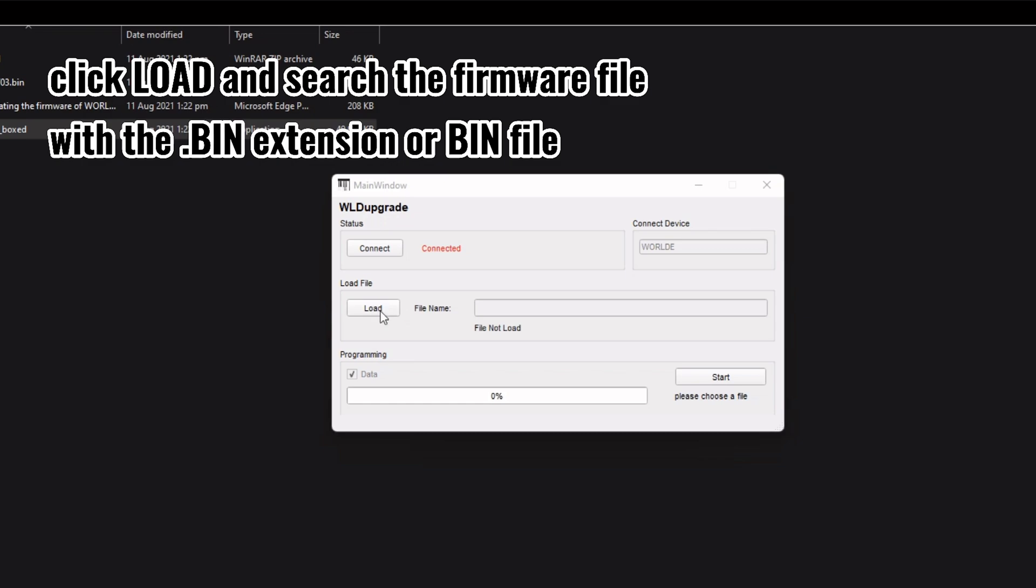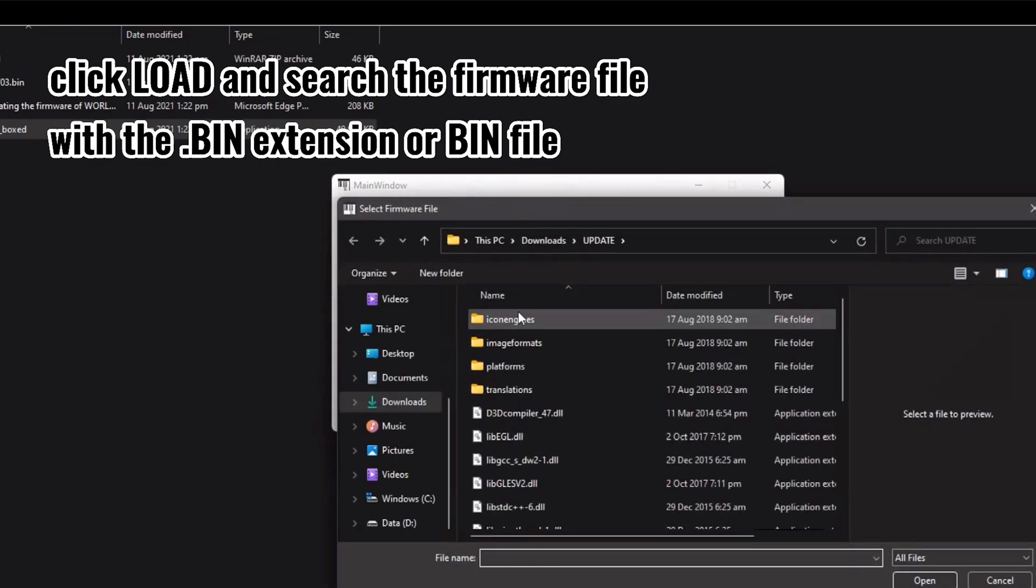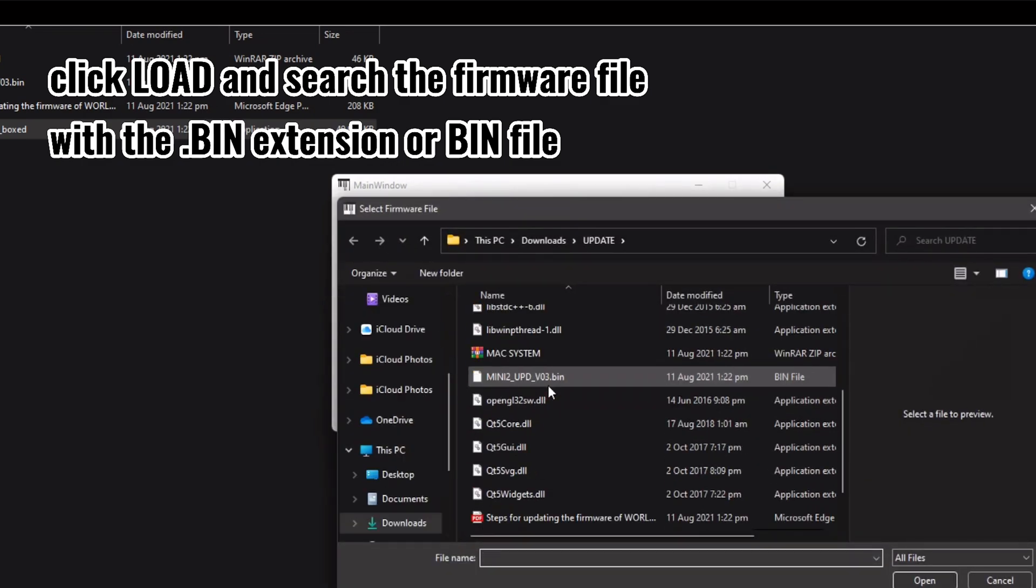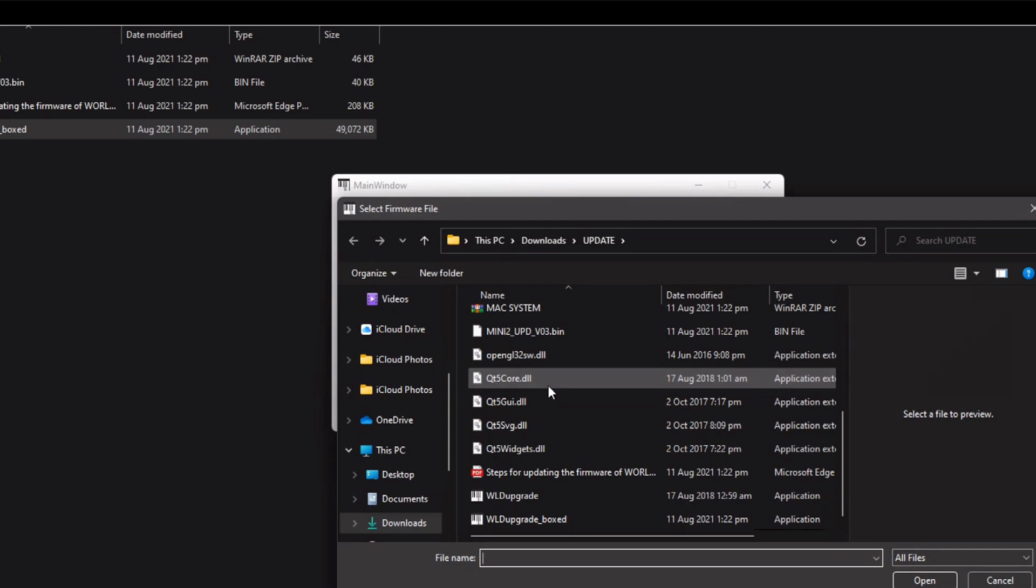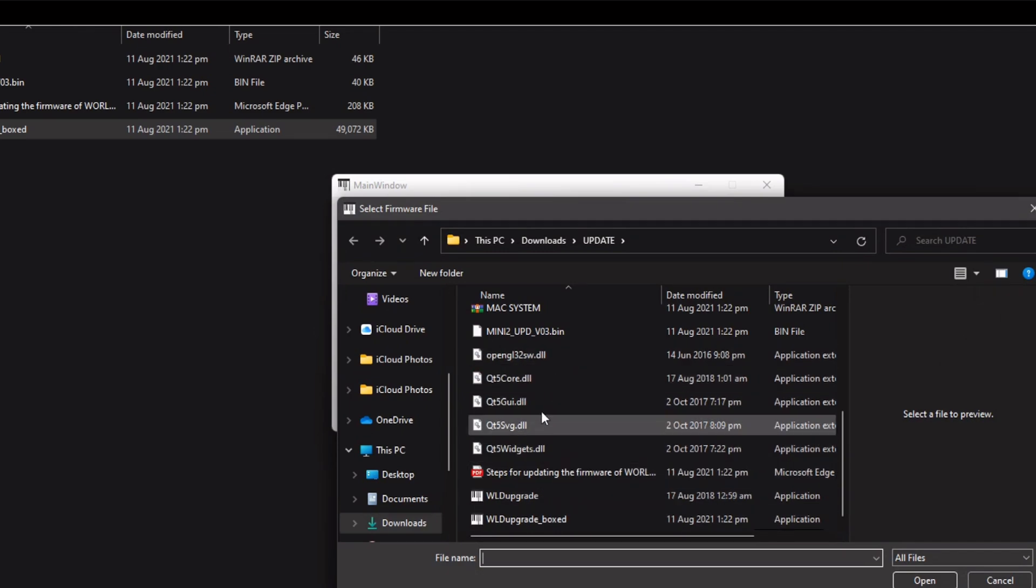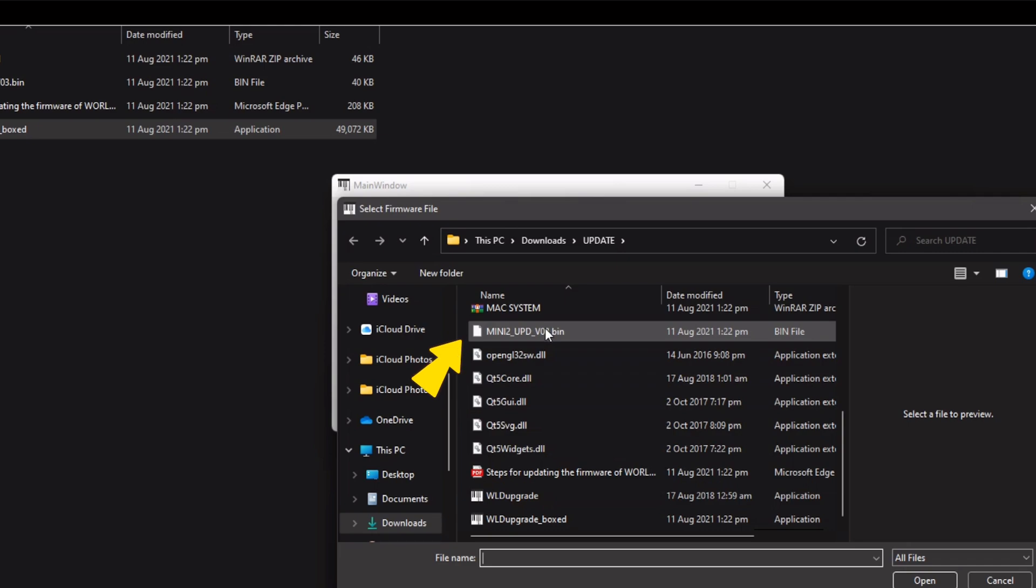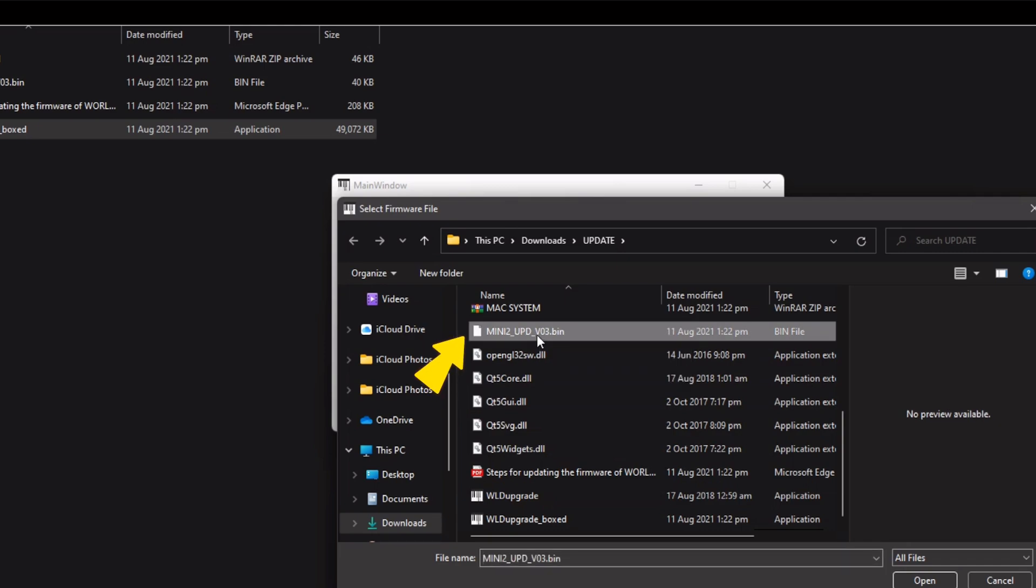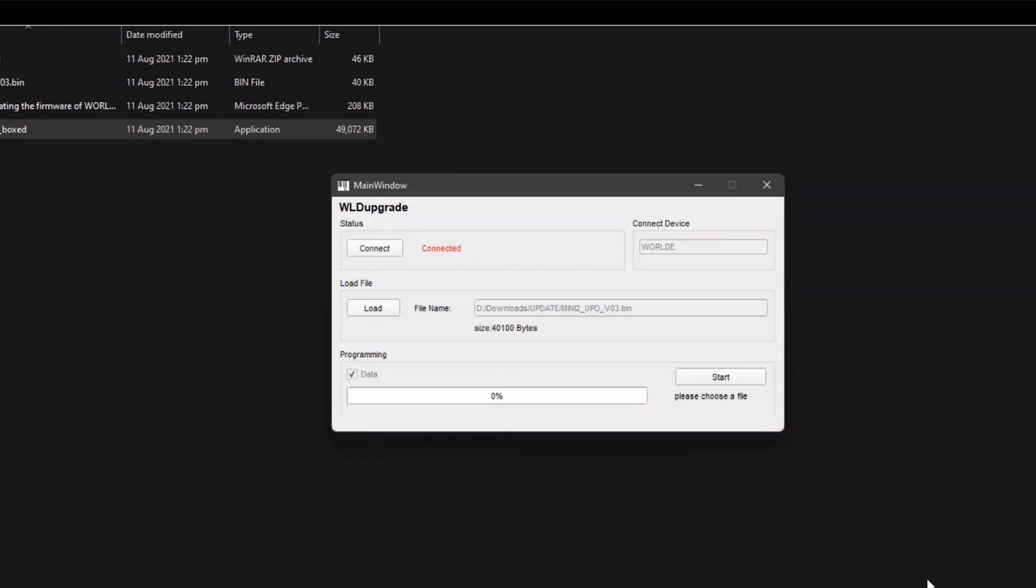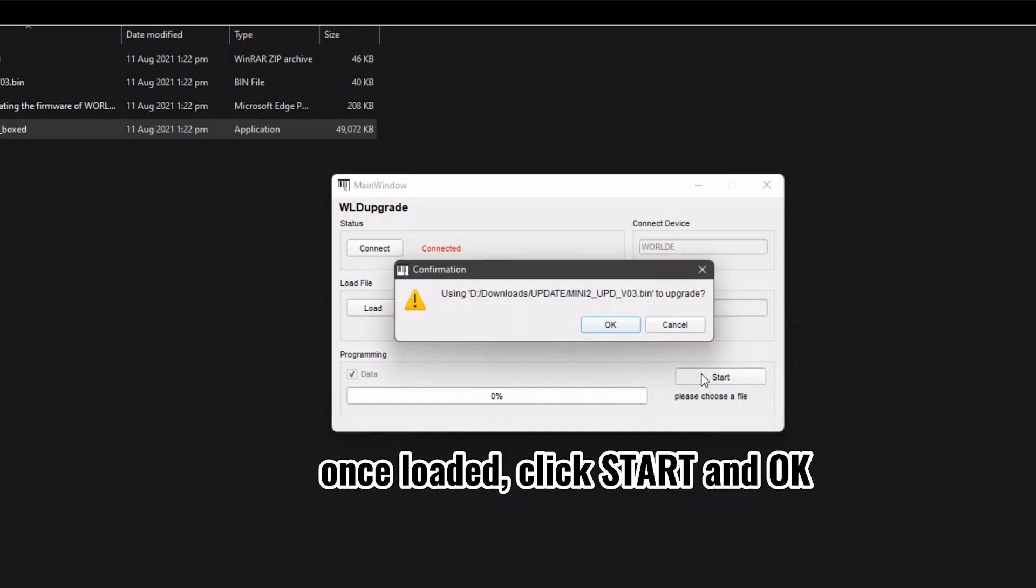Click load and search the firmware file with the BIN extension or BIN file. Once loaded, click start and OK.